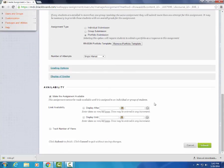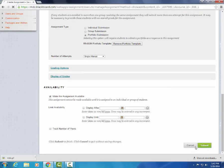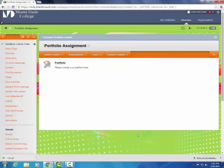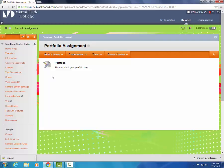We can change the availability if we wish to, but this is not required. Once we're done with that, we press submit. And we now see our assignment here that the students will be able to see. This is it for creating a portfolio assignment. Thank you very much and have a nice day.